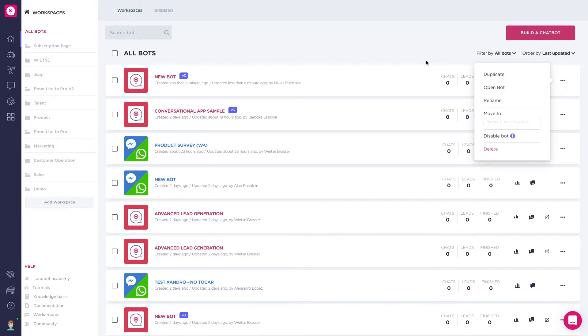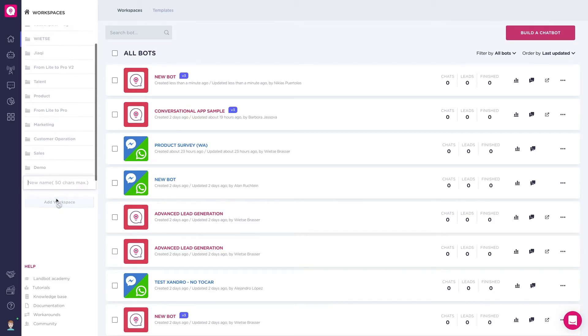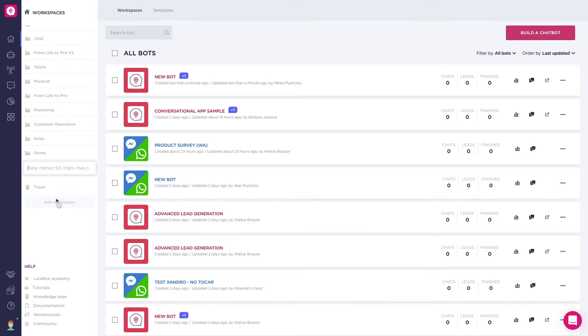Here on the left you have your workspaces. You can use them as folders to keep your dashboard organized. To create a new one, click on add workspace, type a name, and press enter.